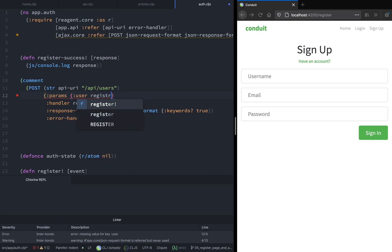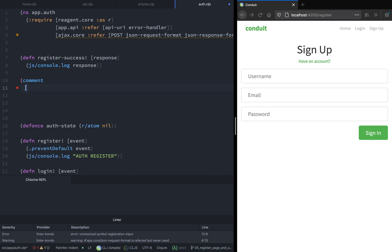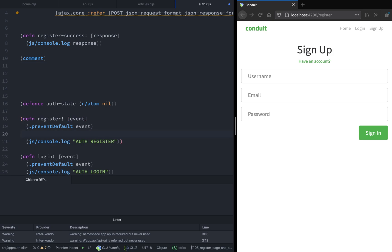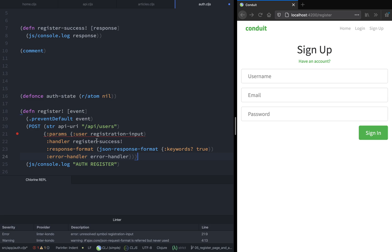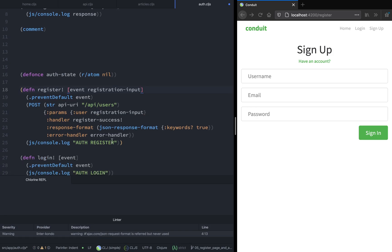We also give a property of params, which is a map, and this value has the username, email, and password. Now we have the body of the function. Let's copy this and paste it in the register function. Great. And let's also give the registration input as the second input parameter of this function. And now we have our register function ready — well, almost ready.